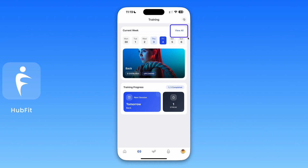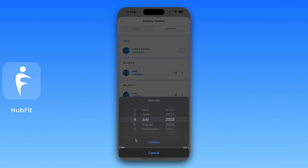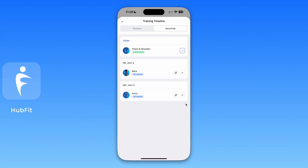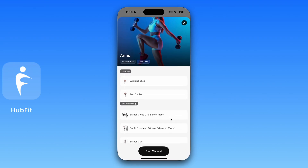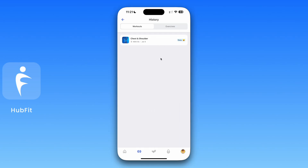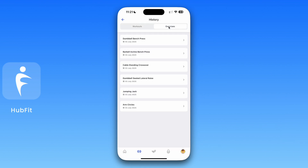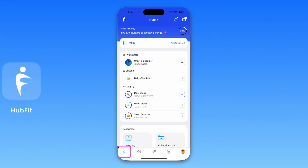Clients can click 'View All' to see all their upcoming workouts within the period you've allowed them to view. They can click on a workout to switch the date and reschedule it, or view and start a workout directly from there. They can also view their full history — clicking 'History' shows completed workouts and a breakdown of their exercises.